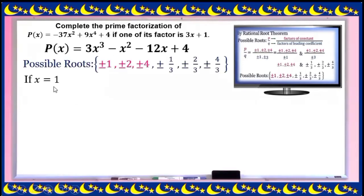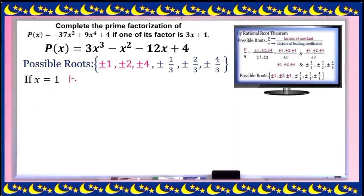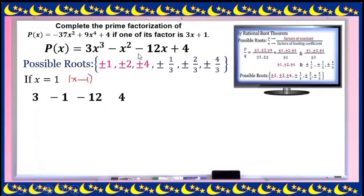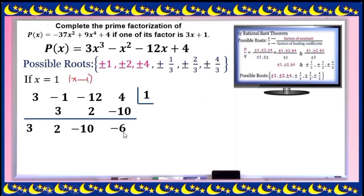Try x = 1 on the depressed equation with coefficients 3, -1, -12, 4. Using synthetic division: 3 × 1 = 3, add to -1 = 2, multiply = 2, add -12 = -10, multiply = -10, add 4 = -6. The remainder is -6, so x = 1 is not a root. Don't give up — try another possible root.